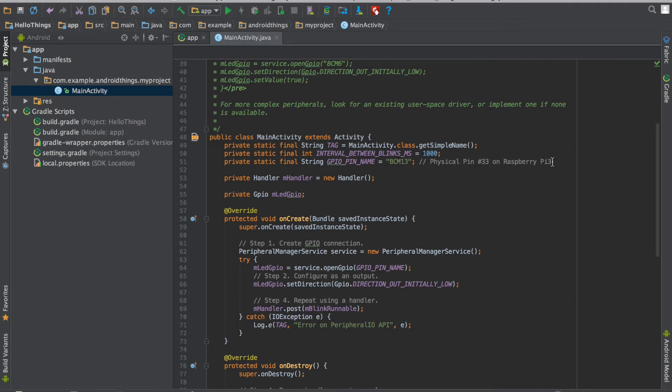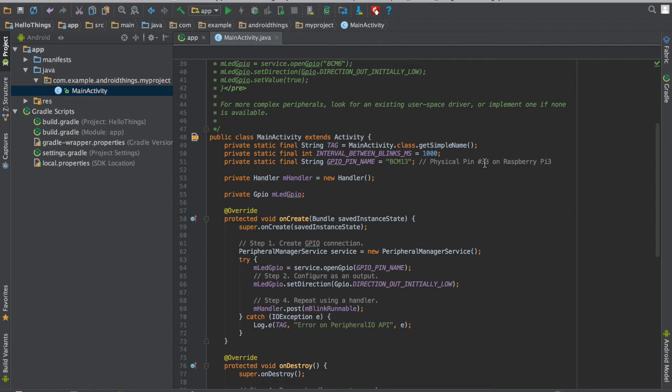For the physical pin number 33 on Raspberry Pi 3. So this is the GPIO pin 13 on Raspberry Pi 3, which has been named as BCM13 on Android Things. And physical pin is 33. This is the physical pin on the Raspberry Pi.